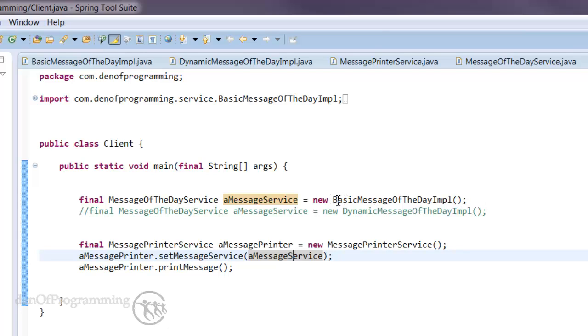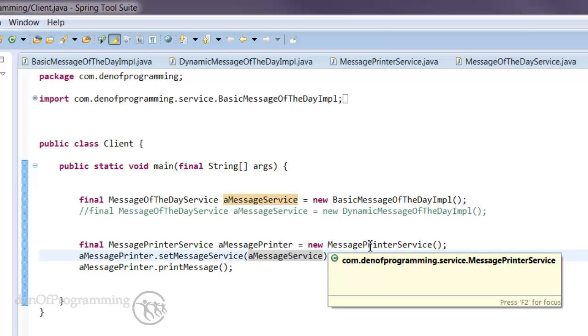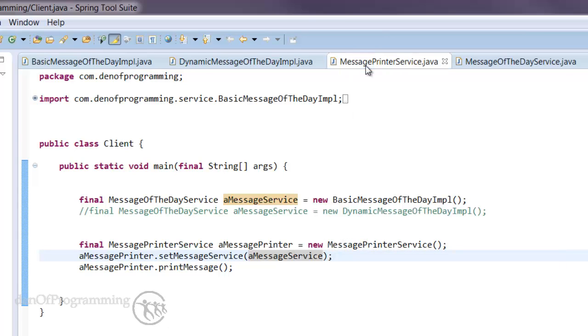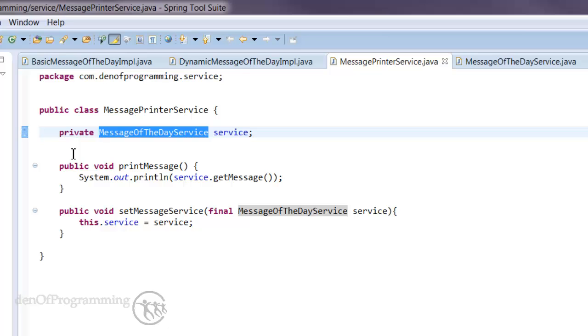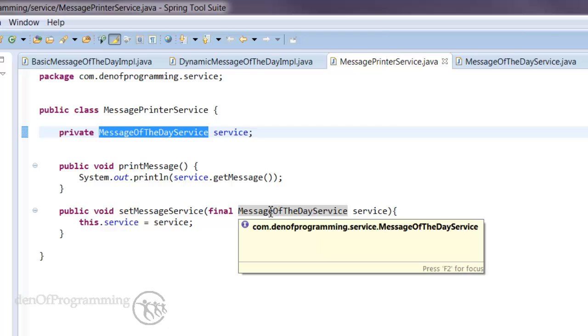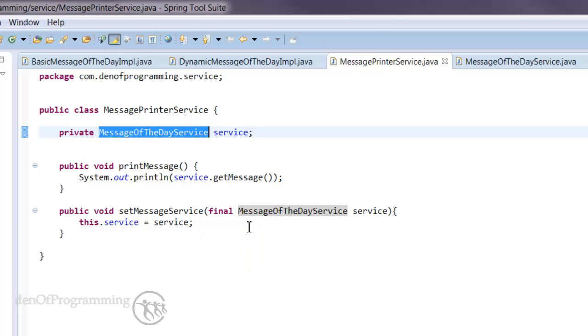If we look into the message printer service class here, you can see it's only ever talking to the interface. Now the advantage of this is that we can swap out any particular concrete implementation we like, and it leaves everything else pretty much the same as it was.